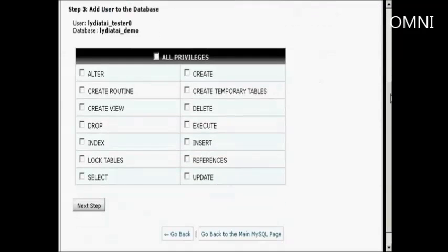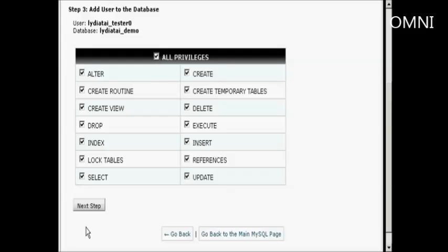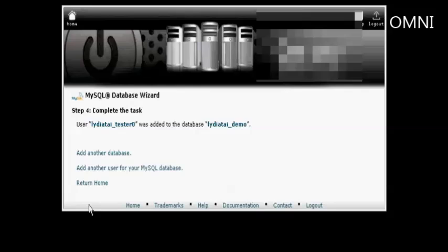Now I have to decide what privileges I want this user to have. I'm going to have All Privileges and click on the next step. And there we go, it's now added in there.